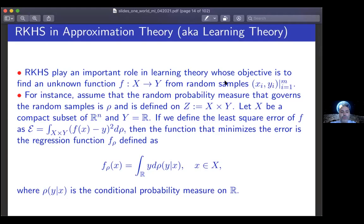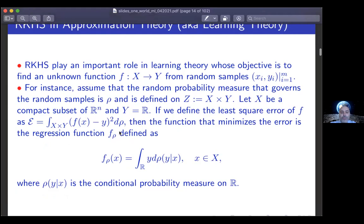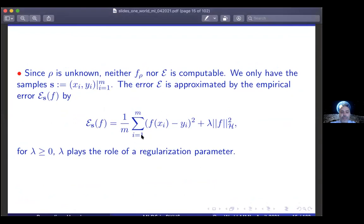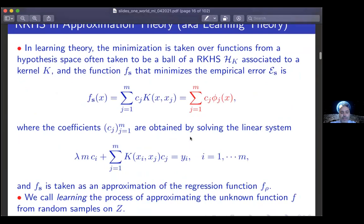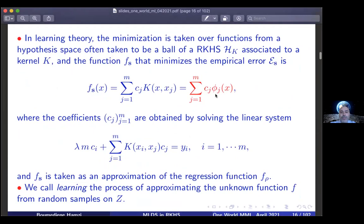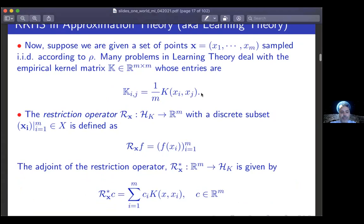RKHS play an important role in learning theory, where the goal is to find an unknown function from random samples. One is interested in minimizing a functional, but since the distribution rho is not known, one approximates by discretizing the criterion and performing regularization in the RKHS. The solution to this problem is a sum of c_j * K(x, x_j), which gives linearity in the feature maps phi_j. The coefficients c_j satisfy a system of linear equations given by x_j and y_j — thus achieving linear computations in the RKHS. The empirical kernel matrix, restriction operator, and its adjoint are useful in this work.